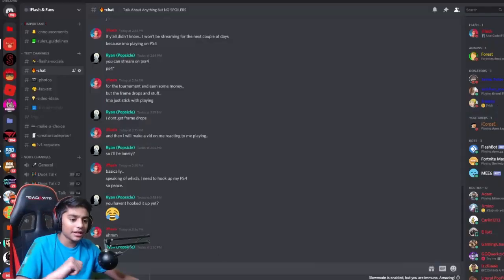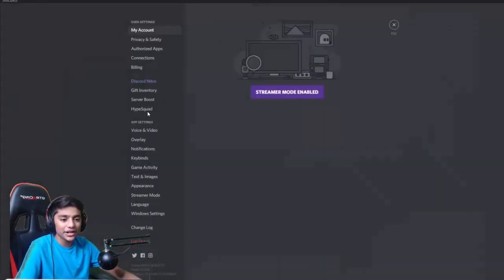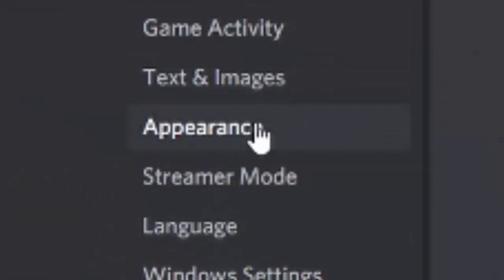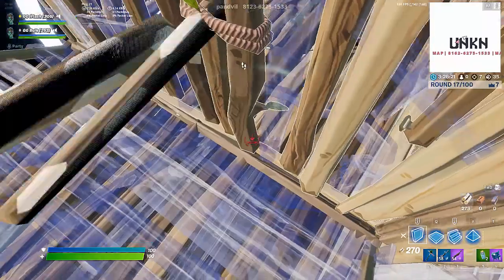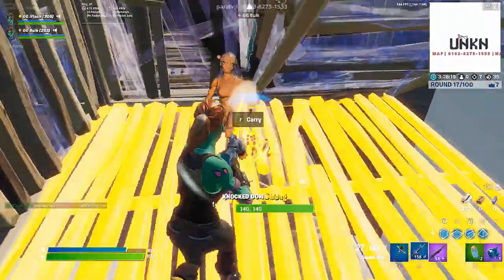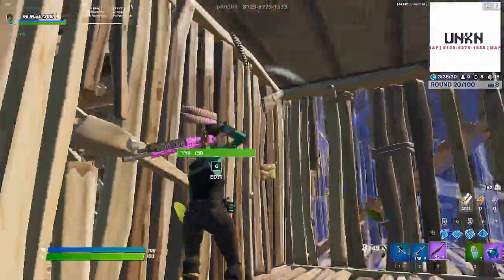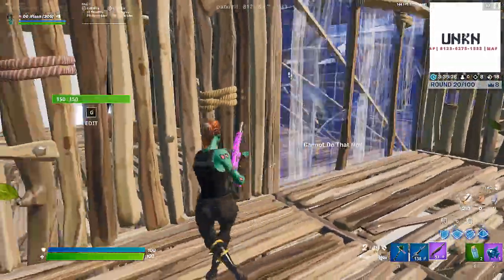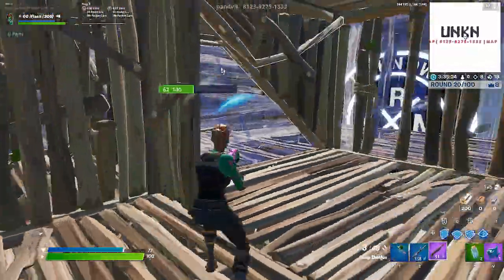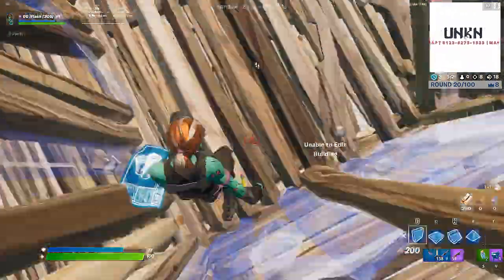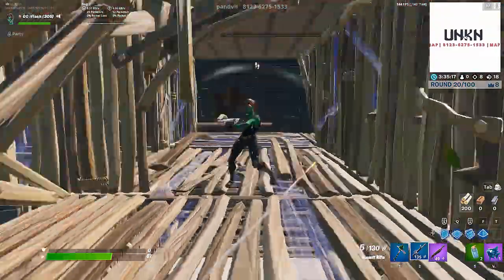Alrighty guys, so now that I'm on Discord — this is my server by the way, join, link down below in the description. Go to user settings right over here, click on appearance, then scroll down and turn this off. When you turn off this option, it makes it so you get higher FPS and your GPU doesn't have to do as much, so your FPS goes up higher, which is what you want. If it's turned on, then you're just gonna have Discord run smoother rather than your game.